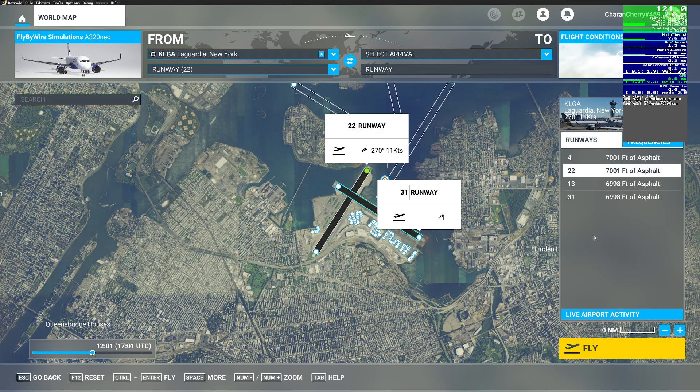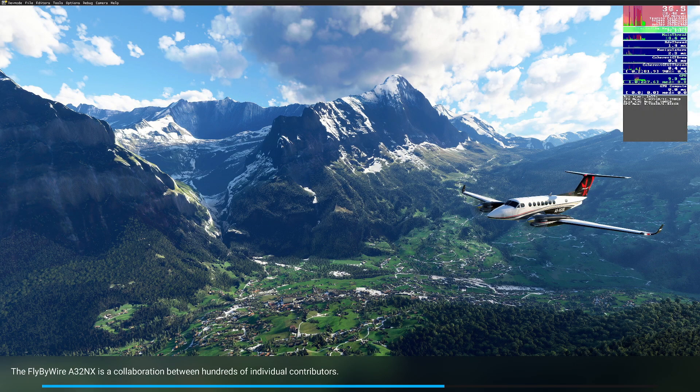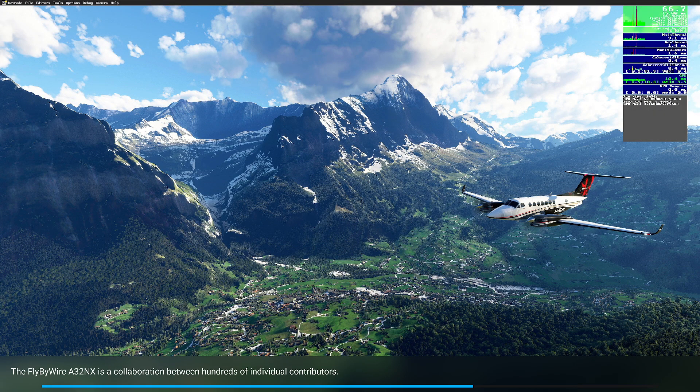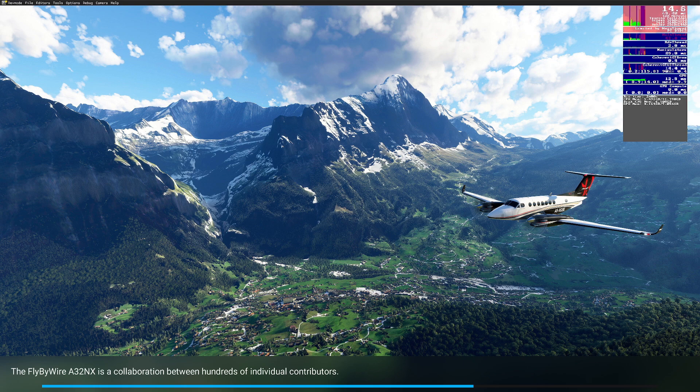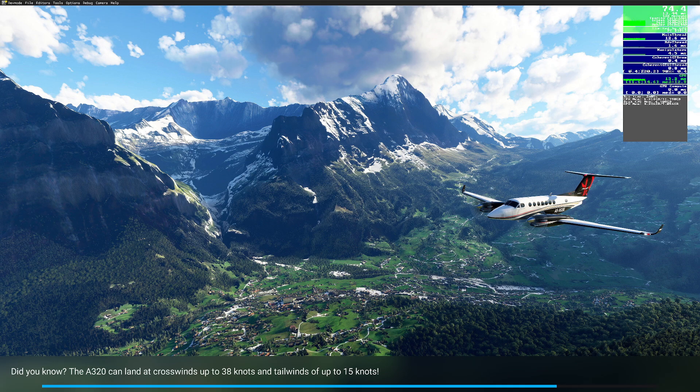Hi guys, today we are going to install the DLSS-2FSR 3 mod for Flight Simulator to check if it improves performance. I have recorded the default frame rate at the New York airport with the FlyByWire A320.